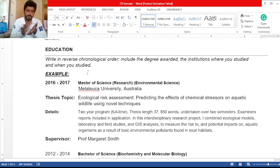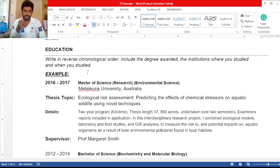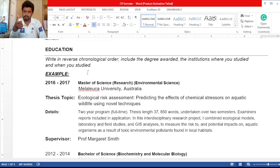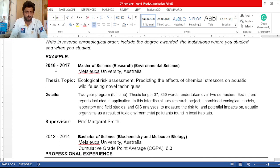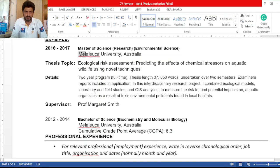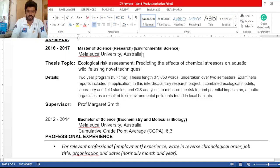If you are going to apply for postdocs, you need to provide details of your doctoral and masters degrees. If you are going to apply for PhD, provide details of your masters and bachelors. If you are going to apply for masters, provide details of your bachelors degree. Here is the format: for example, the candidate has done a Master of Science, Research, Environmental Science, in the batch of 2016–17. Then write the name of the university and the name of the country.